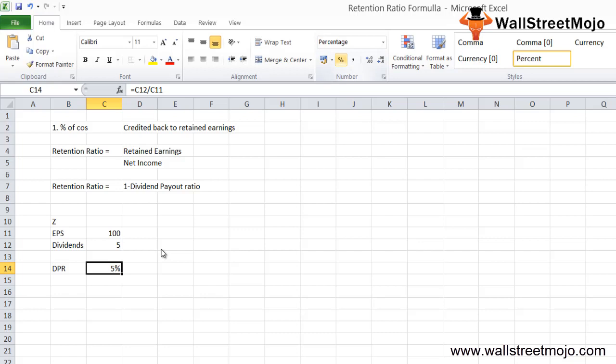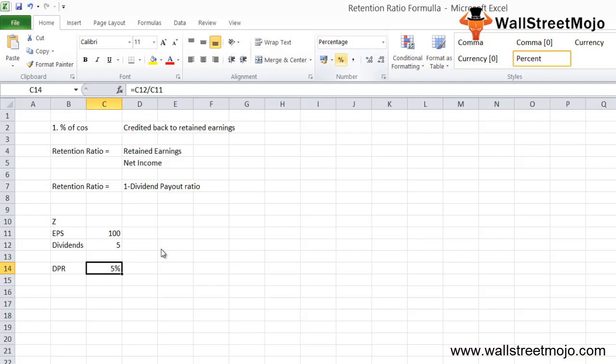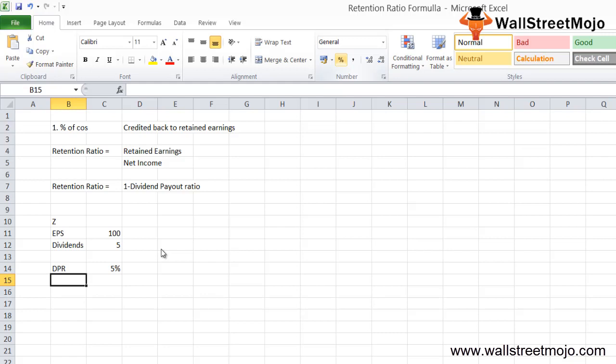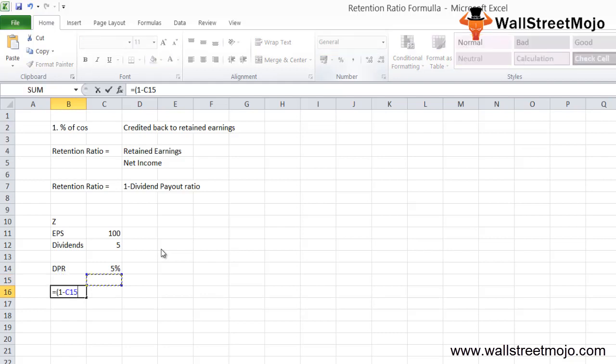This means company Z distributed 5% of its income as dividends and reinvested the rest back into the company. The retention ratio equals 1 minus the payout ratio.